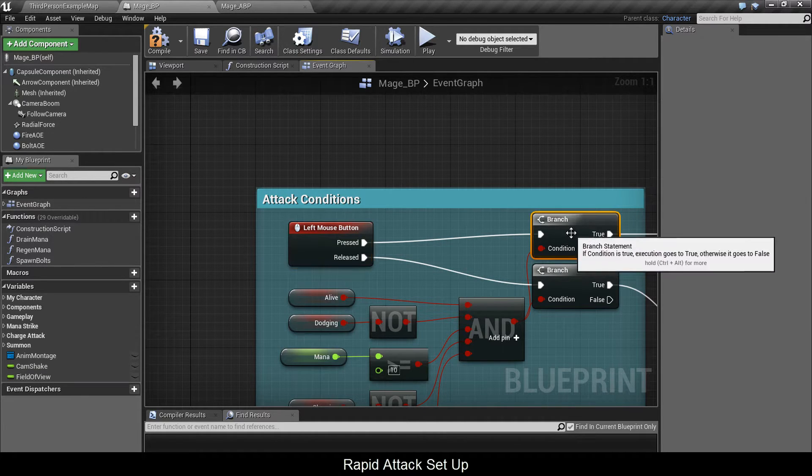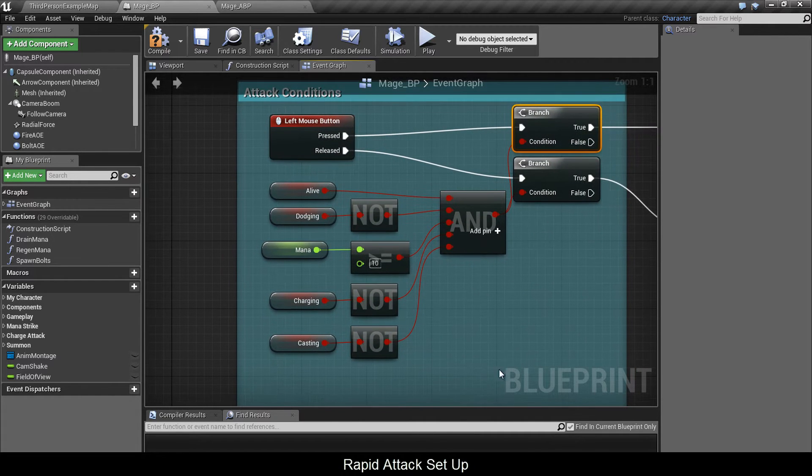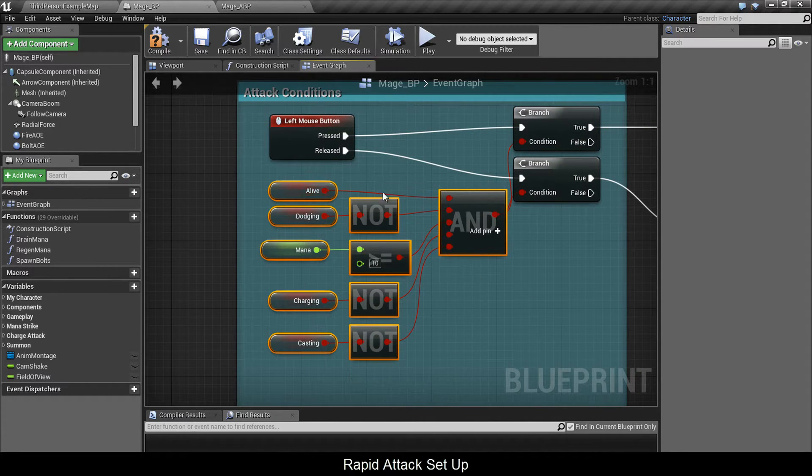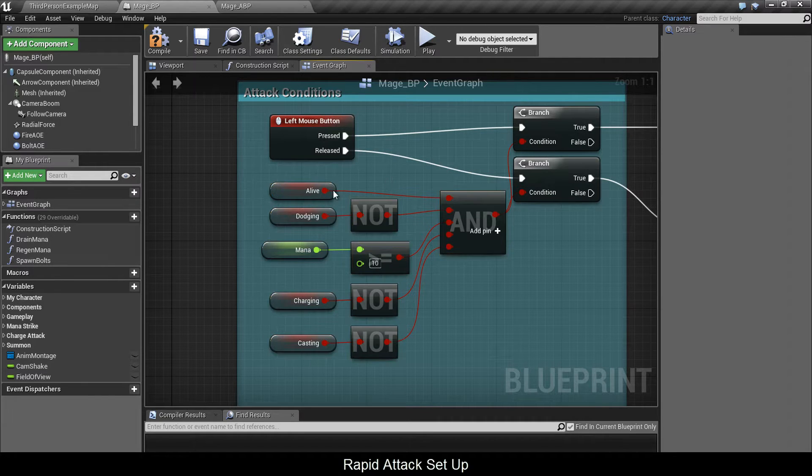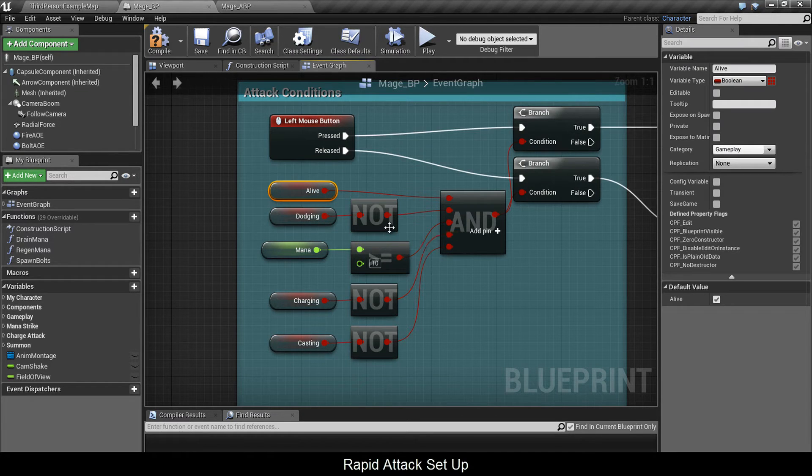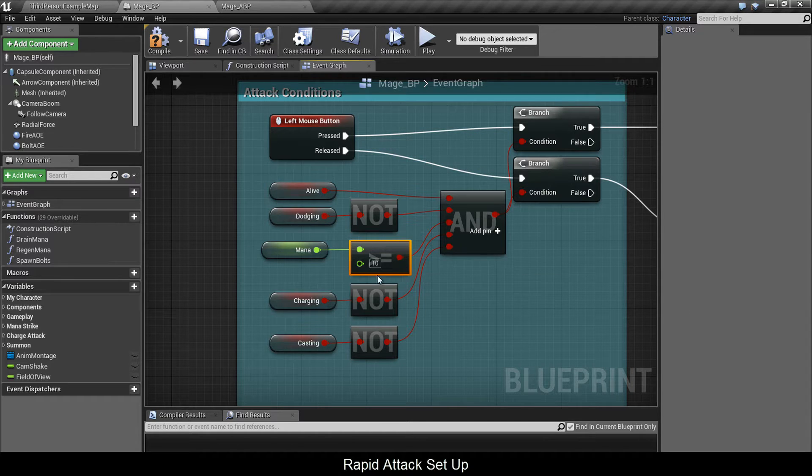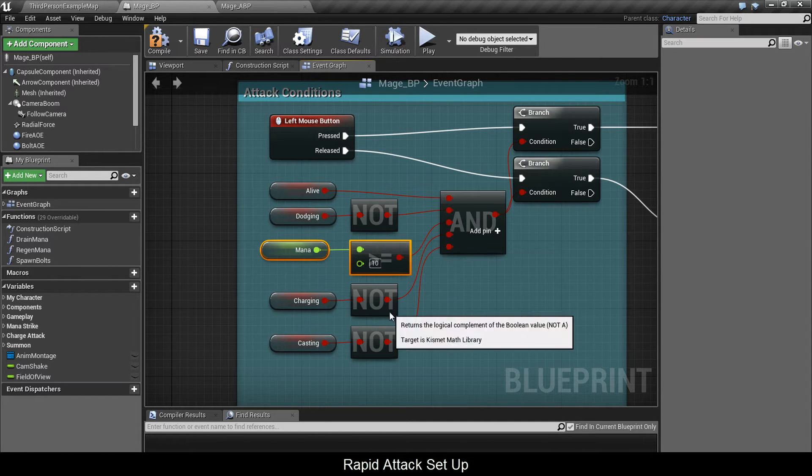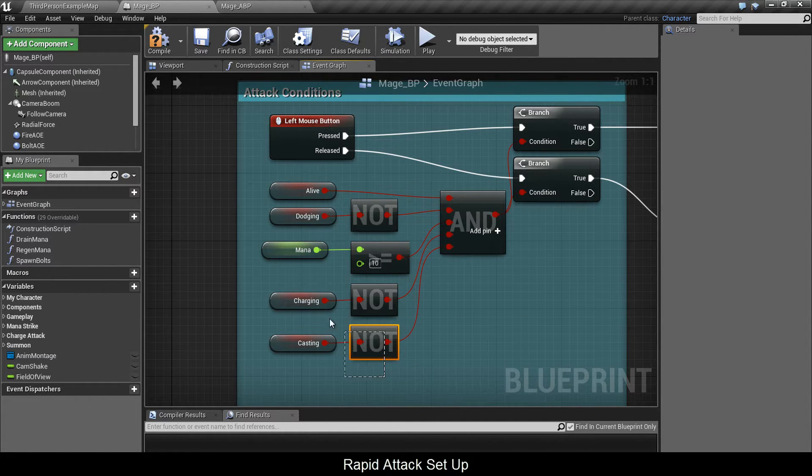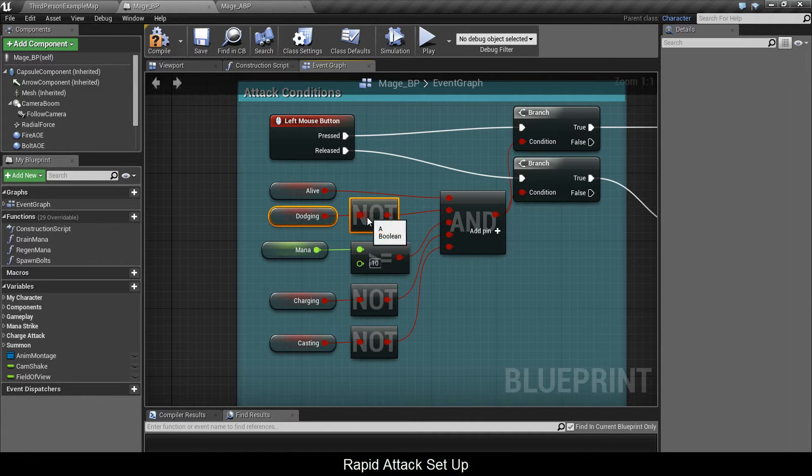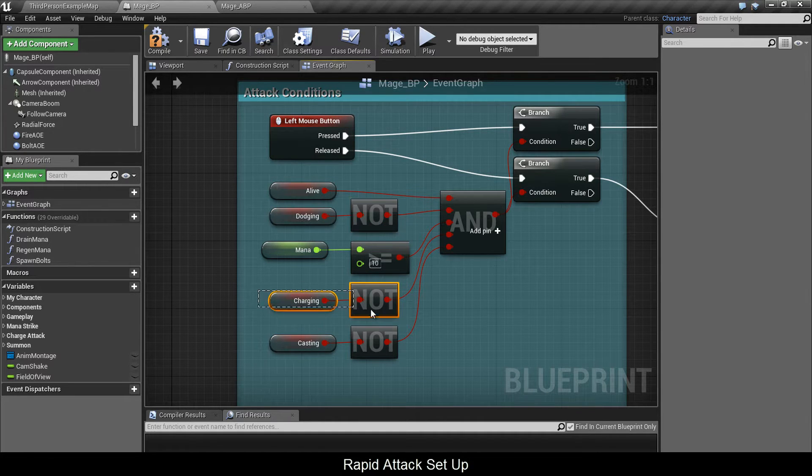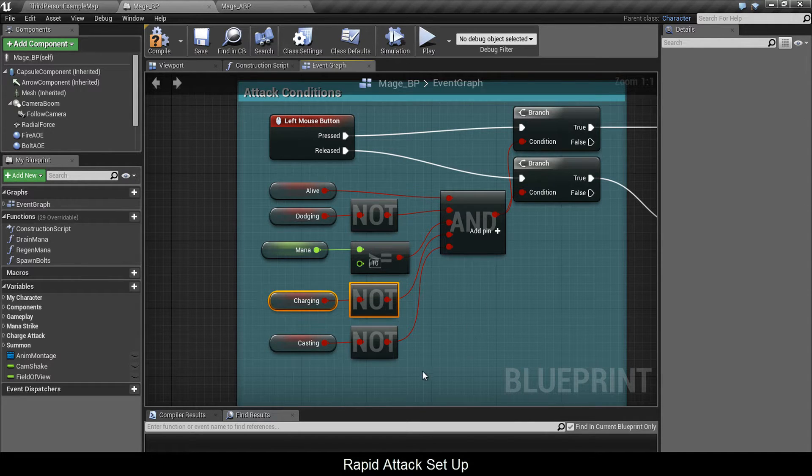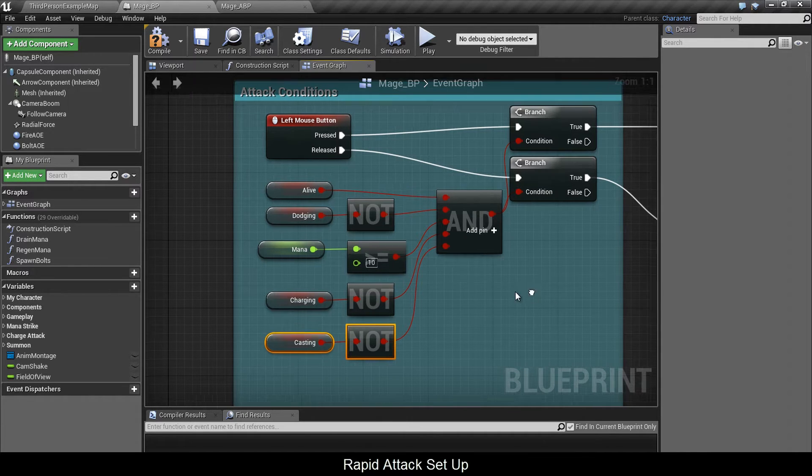To enter your attack mode, you need to have all these conditions met. They all need to be true. So if the character is alive, if he's not dodging, if he has enough resources, if he's not charging or casting. These two we'll cover in later videos along with dodge. Charging is when you hold down right click and your character starts to build up charges. Casting is when the animation is playing.